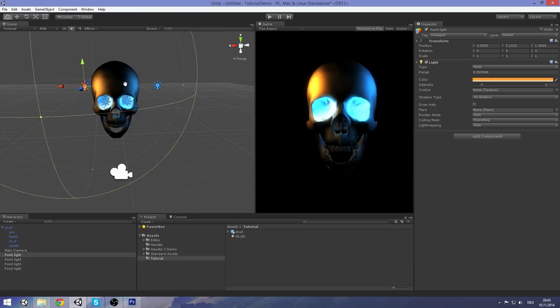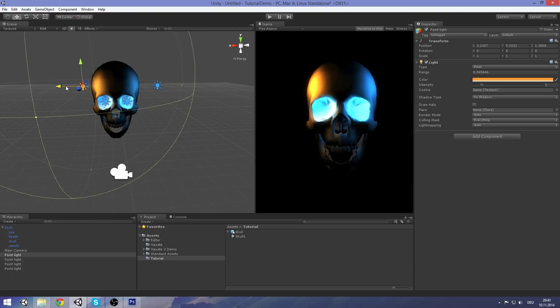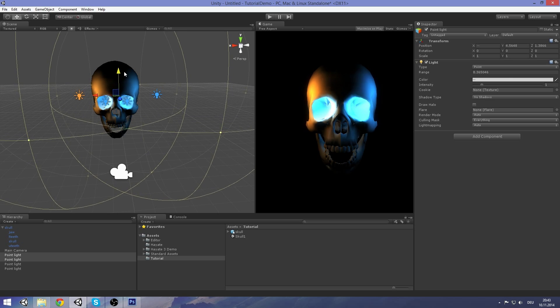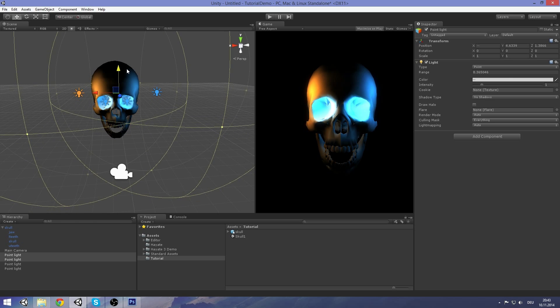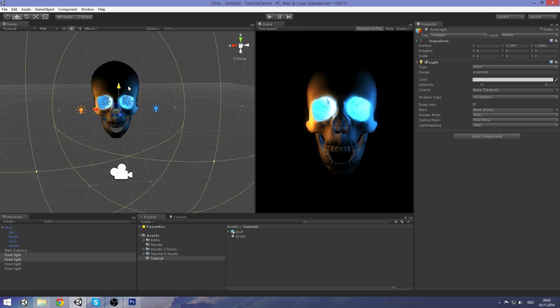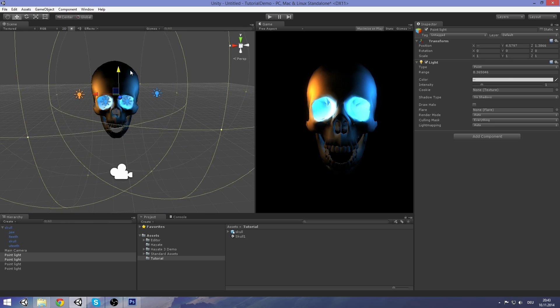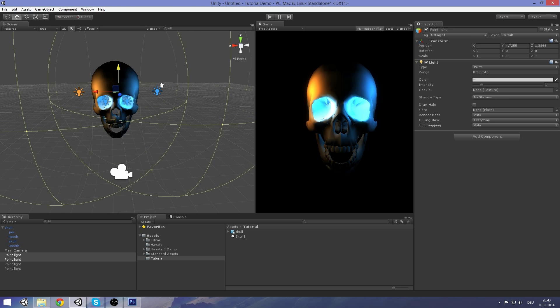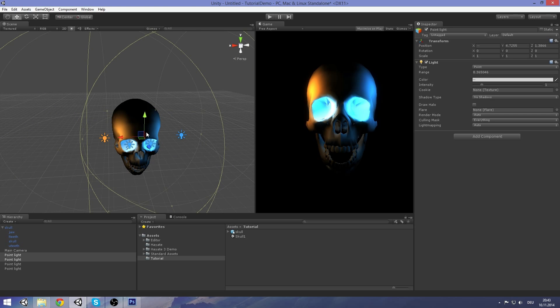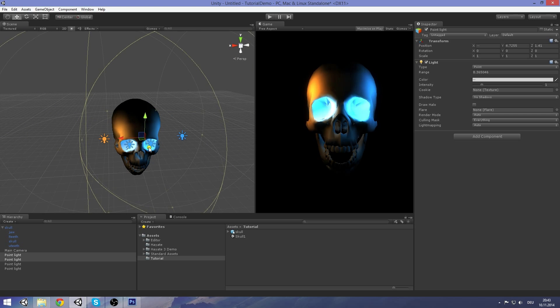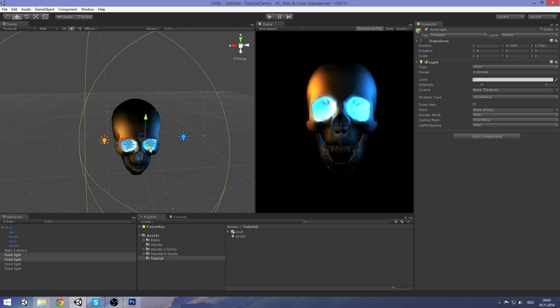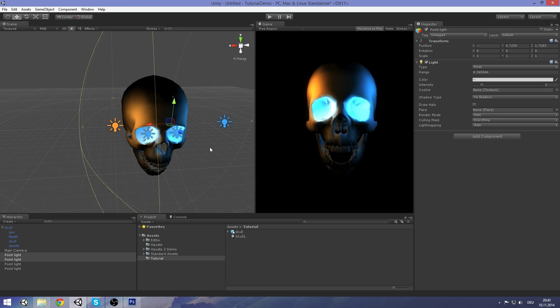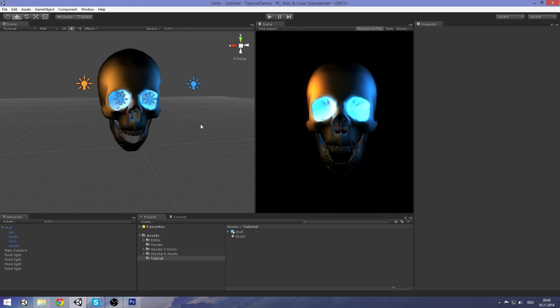Maybe I'll move the lights on the outside a bit down maybe. I think this is okay for now. Yeah, this looks good. Now to the effect itself.